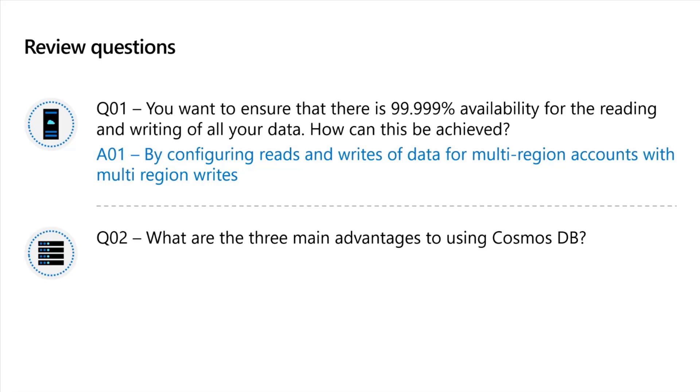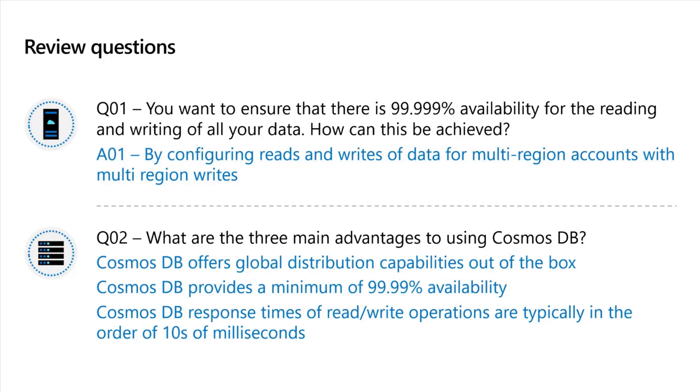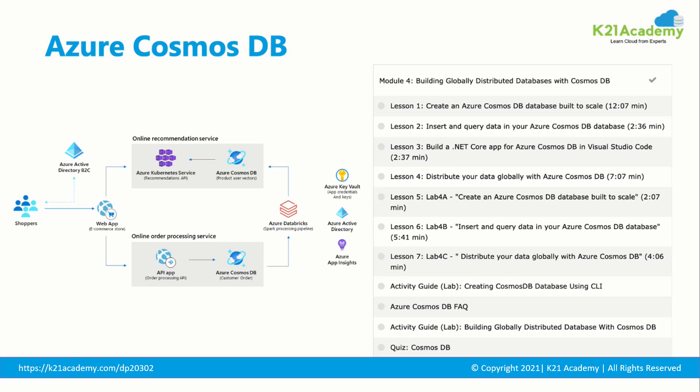What are the main advantages of using Cosmos database? Main advantage of Cosmos database is basically that it is global in nature. Multiple modes are there. Availability, minimum availability is 99.99% and latency is pretty good. In around tens of milliseconds, latency is there and actual numbers will be read latency will be less than 10 milliseconds and write latency is less than 15 milliseconds in exact numbers. Cosmos DB offers global distributed capabilities out of box and it is minimum availability of 99.99% and response time of read and write latency is typically in the order of tens of milliseconds. Remember that actual numbers less than 10 milliseconds and less than 15 milliseconds over there.